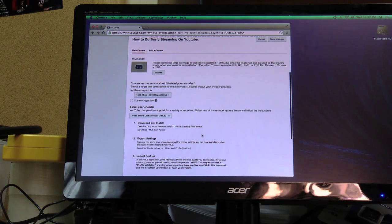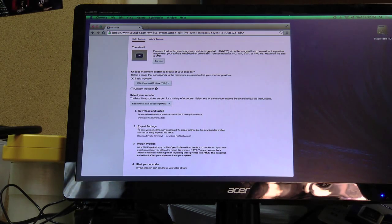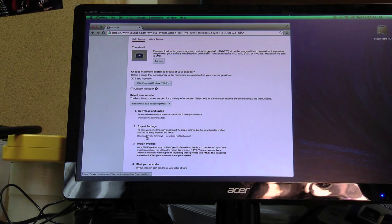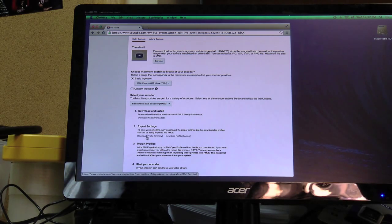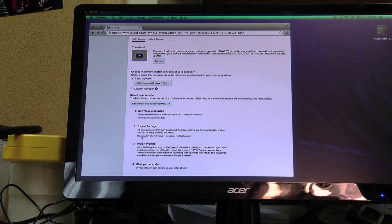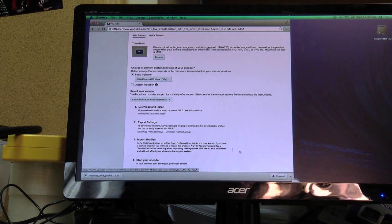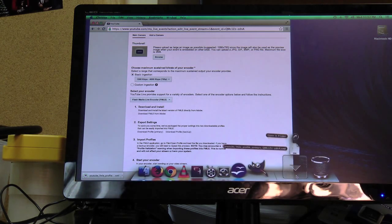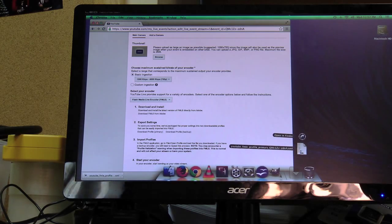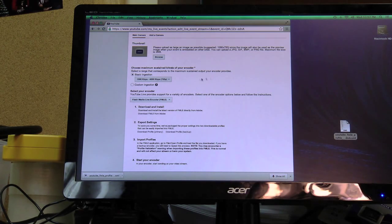Select your encoder. Now down here you have to, it's very important, you go to export settings. You have to download a profile to import into Flash Media Live Encoder. So you click on download profile. It's going to be over here. So download. I'm just going to drag it to my desktop to make it idiot proof.